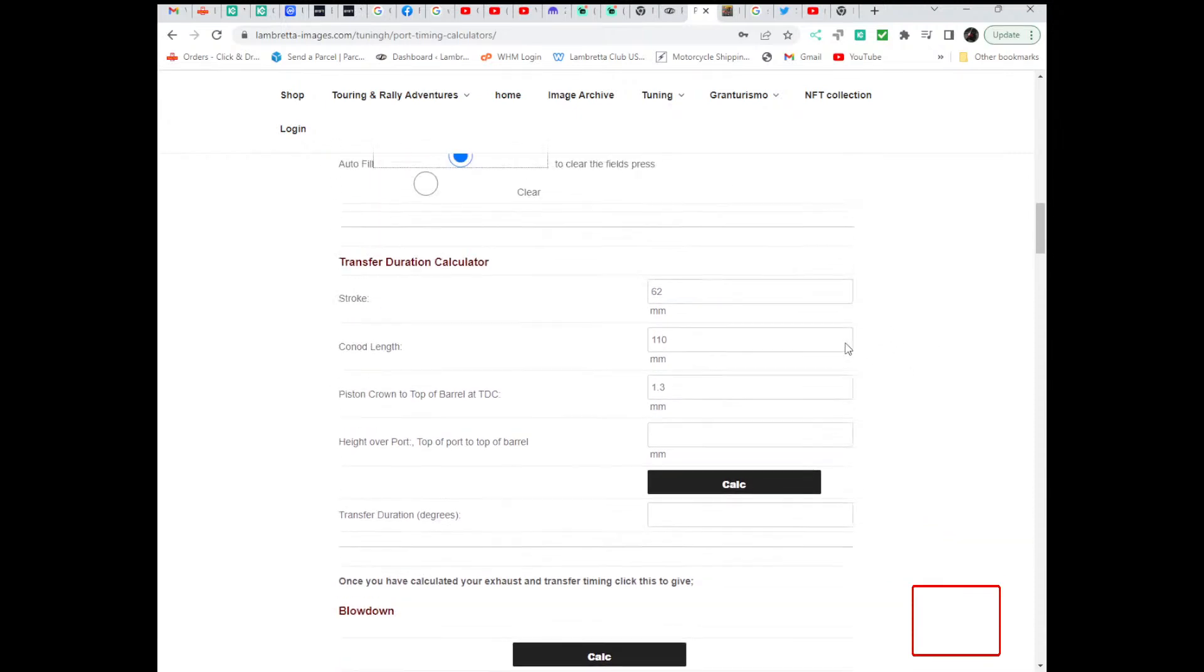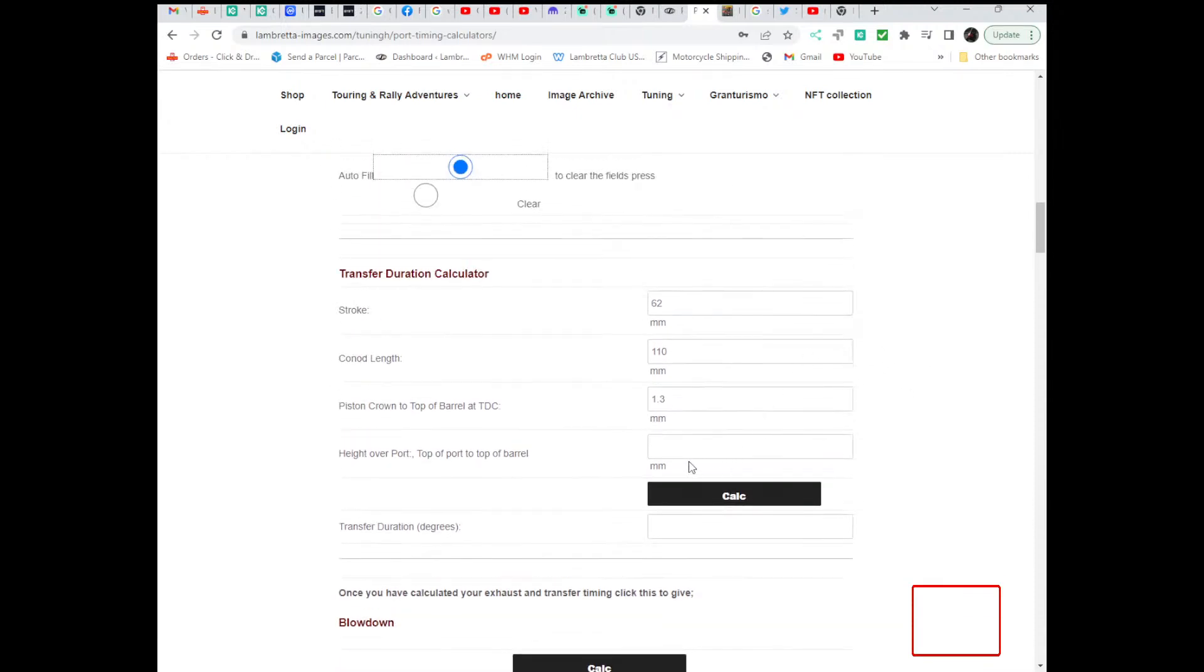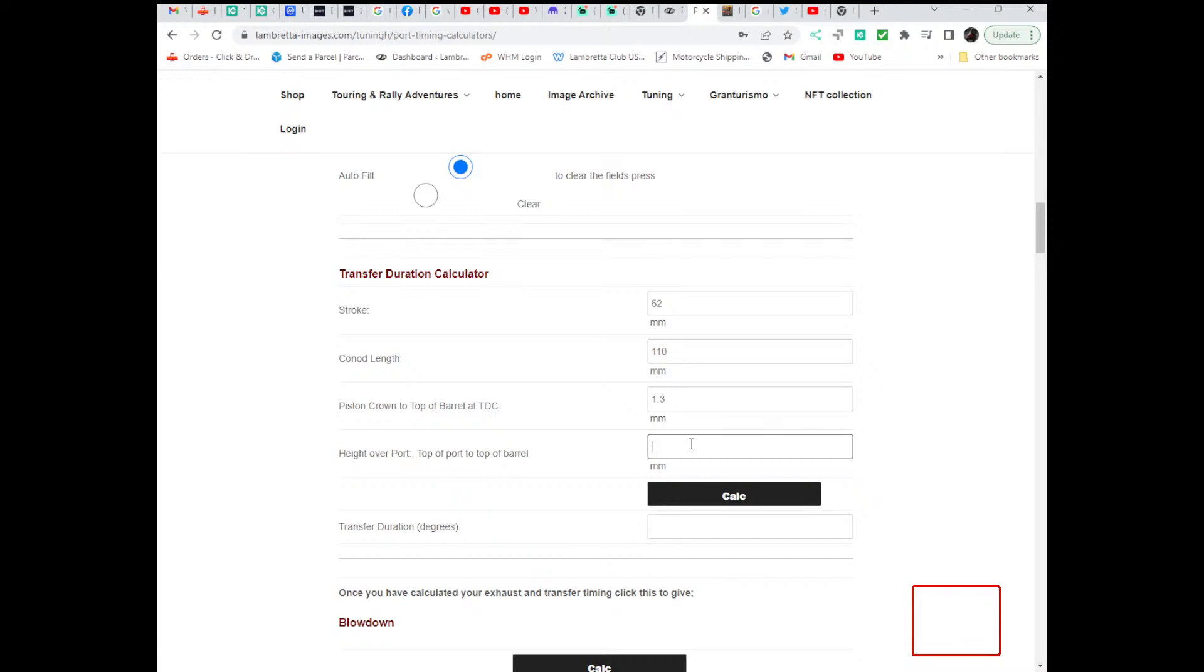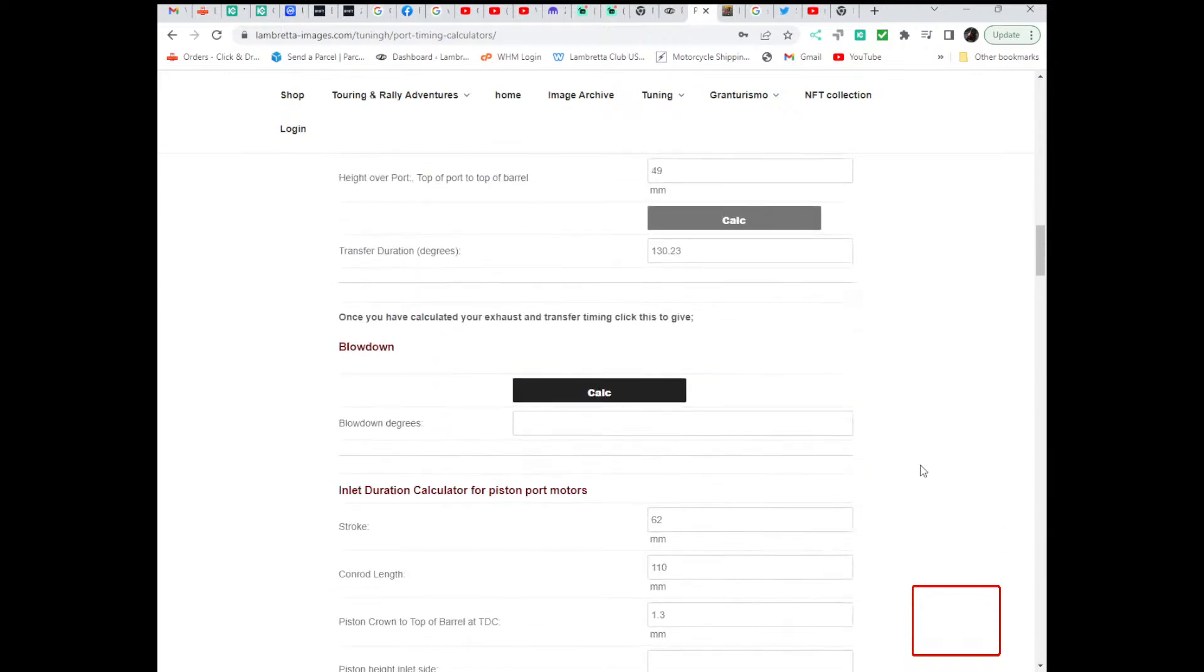So this next one is the transfer duration. So again, this one is from the top of the barrel to the top of the transfer ports. Measure them in the middle, they're not always straight. I generally measure to the middle, the centre of the top of the port. So let's say 49 millimetres. That will give you 130 degrees.